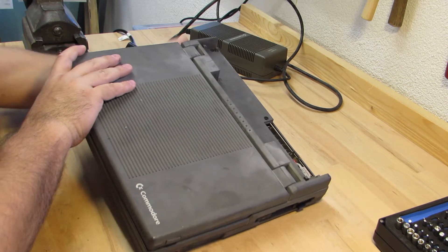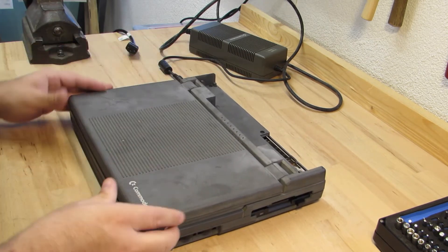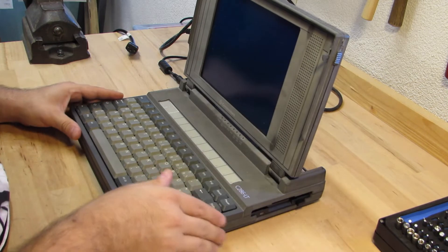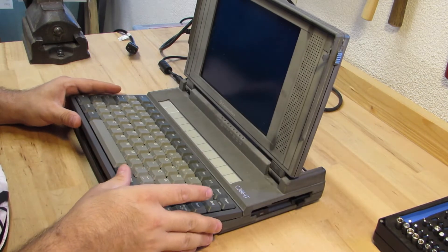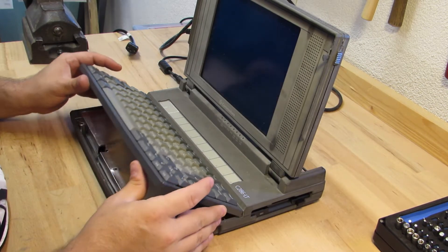Next, I slide out the keyboard. Be gentle here, as there's two flat band cables underneath. Don't just rip it apart.